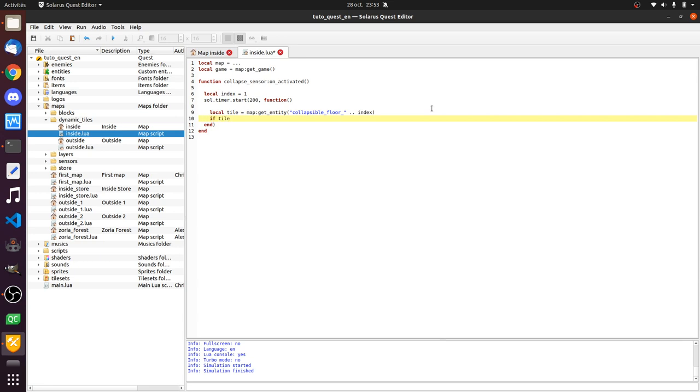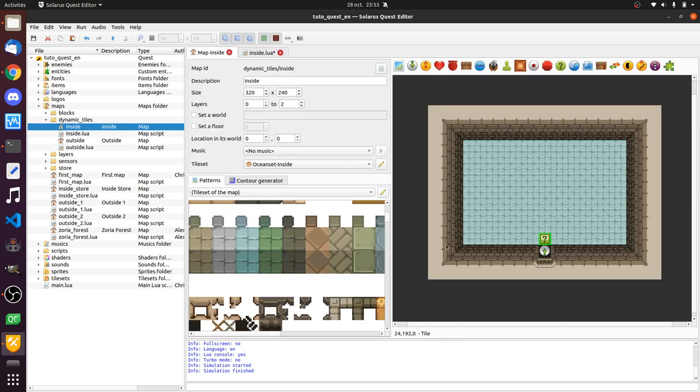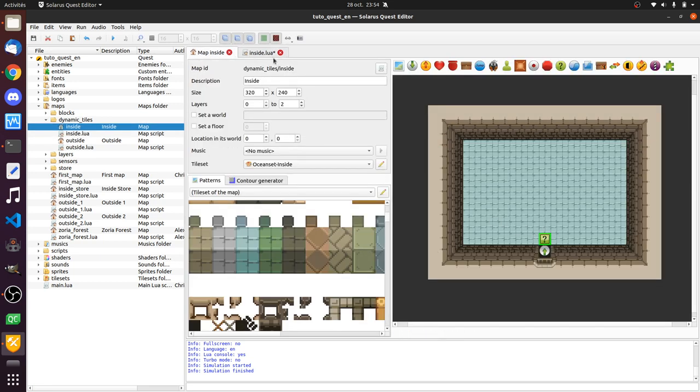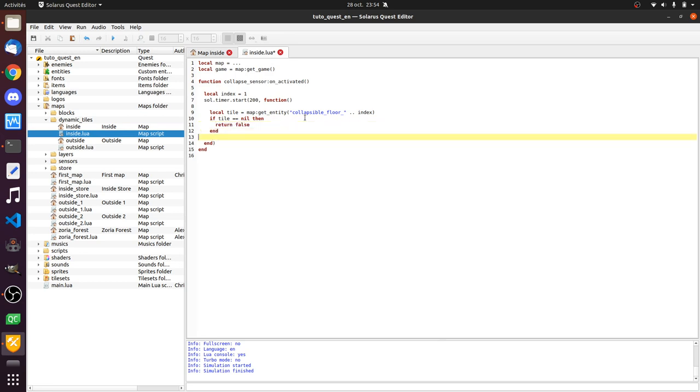So, I need a variable index that starts at one. And, if tile is nil, it means actually that my index is already past the last one, number 40. It doesn't exist. So, in this case, we just return false to stop the timer. Otherwise, what do we do? We disable the tile. And we play a sound. So, I have, I found a cool sound for that. Maybe falling rock.